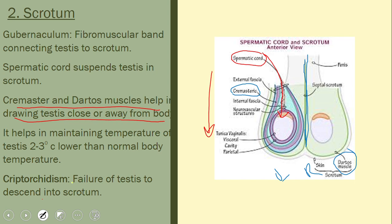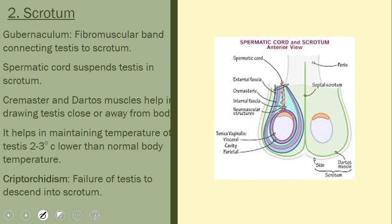The testes are positioned outside the body because they require a temperature about 2 to 3 degrees Celsius lower than normal body temperature, which is essential for spermatogenesis. This is a common exam question: why are the testes present outside the abdominal cavity? The answer is to maintain this lower temperature required for spermatogenesis.